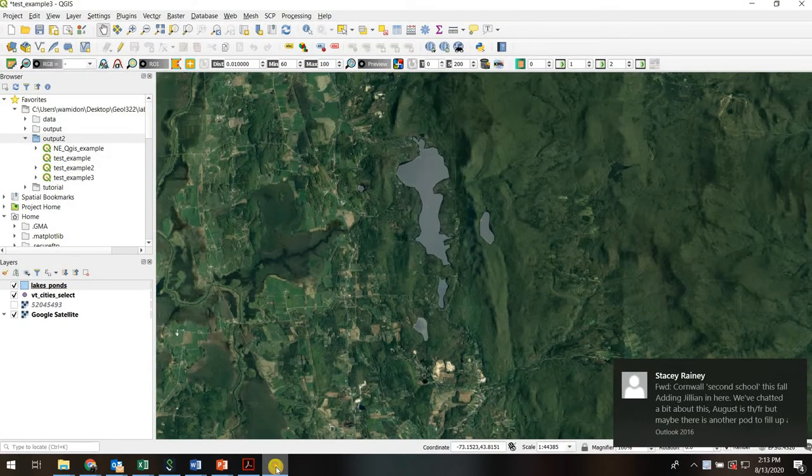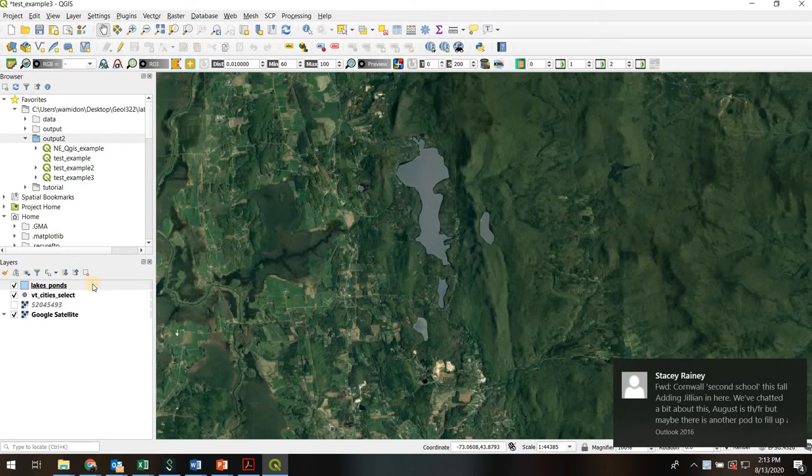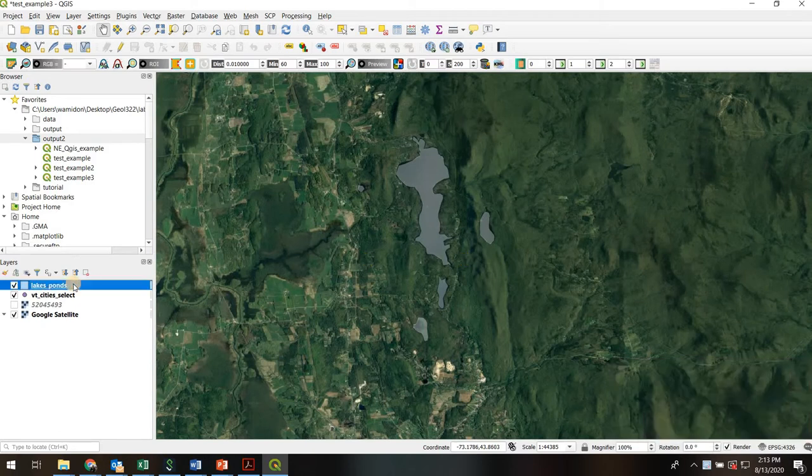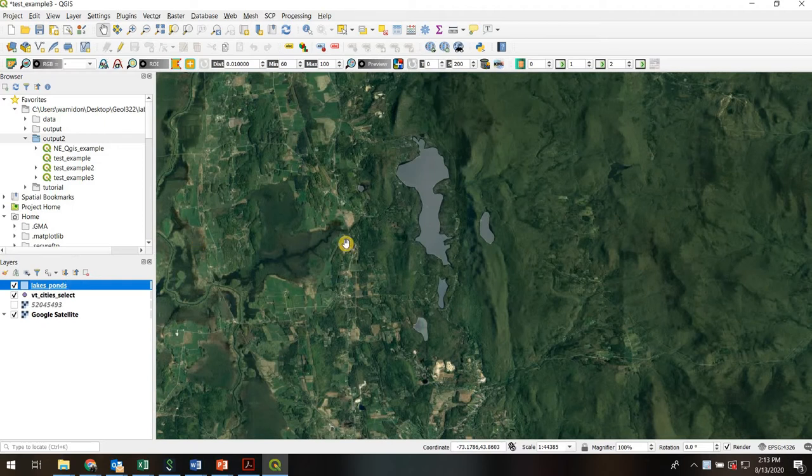So here we go. I've got a project already underway where we created a shapefile called lakes and ponds. It has a bunch of polygon features and I traced over some lakes and ponds near Middlebury.